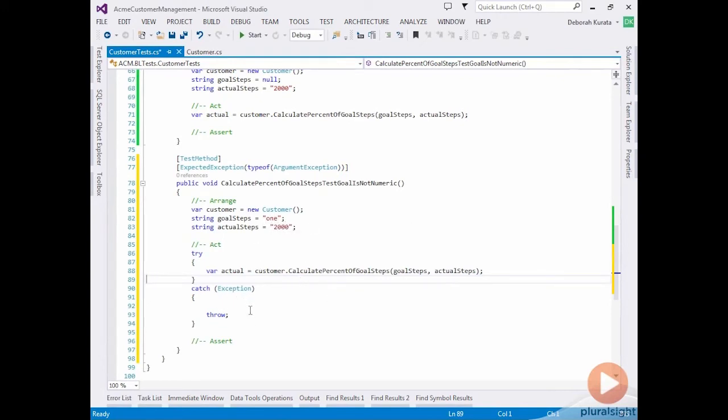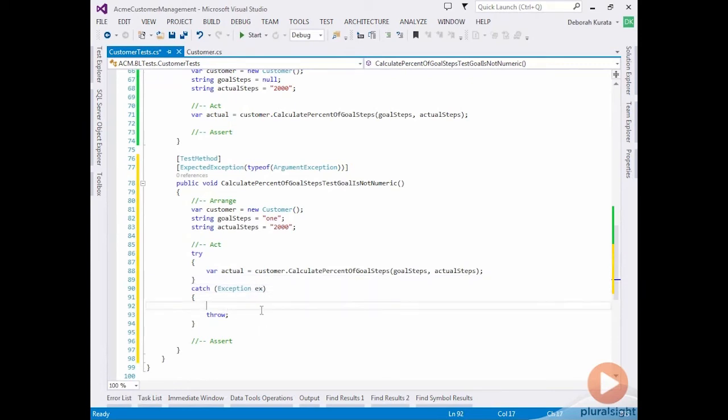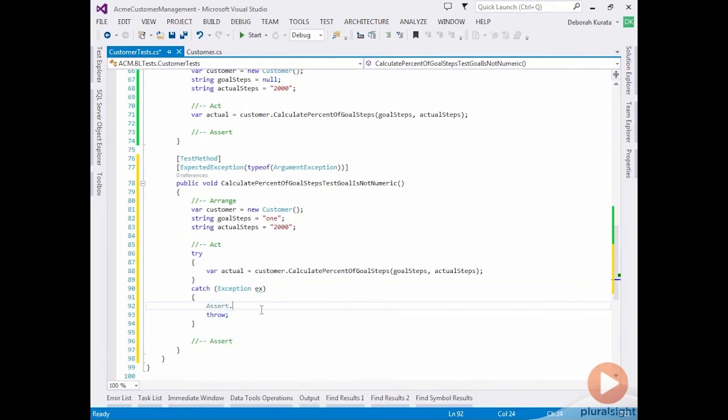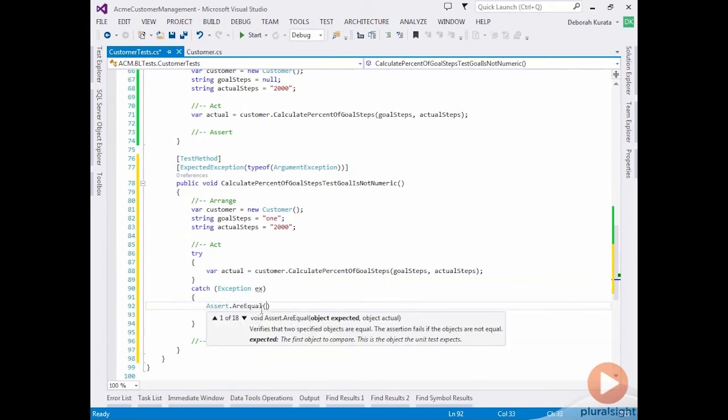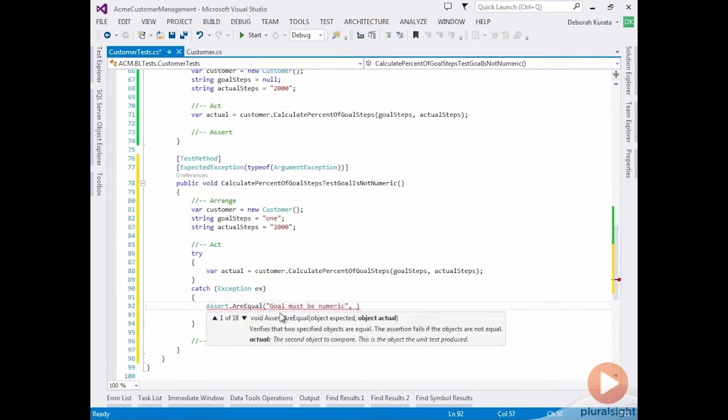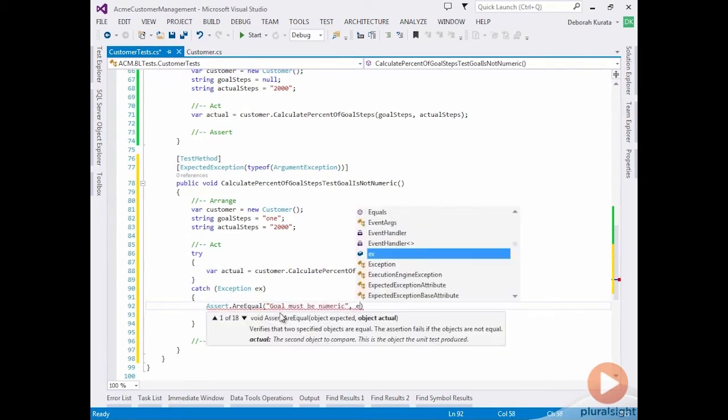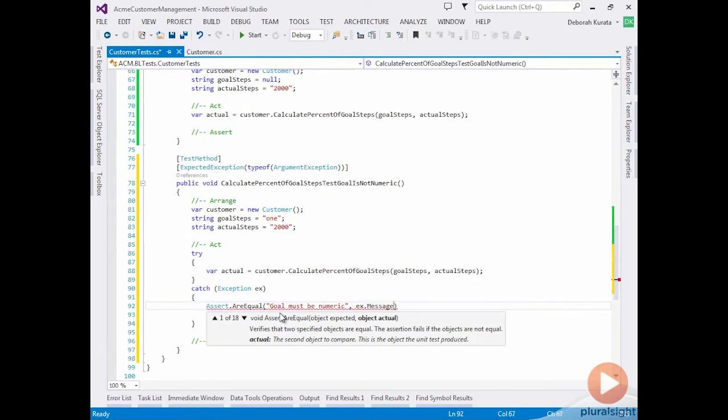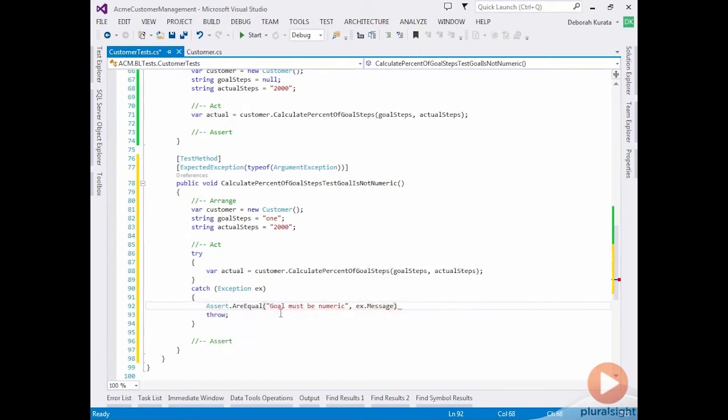So in the catch, we want to confirm that the appropriate error message was returned. So for that, we're going to need to define a variable here. And then we're going to want to assert. So assert are equal. And we're expecting it to say goal must be numeric. And we're comparing it against the actual value, which is the message off of our exception.